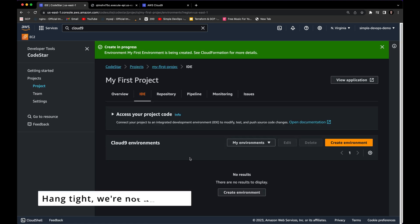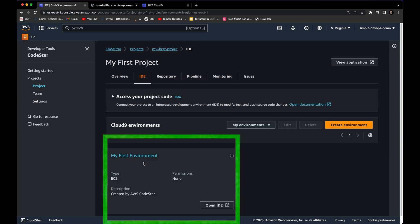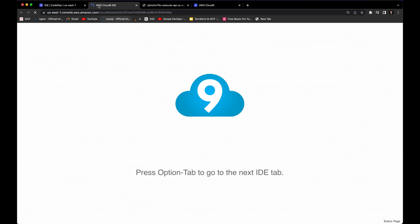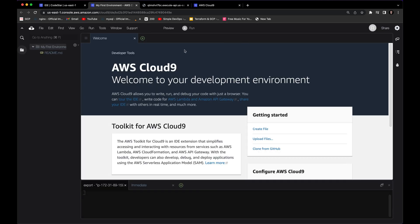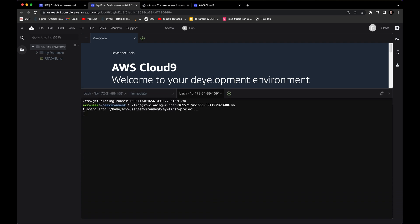Creating this environment will take a few minutes, so I'll pause the video. After a few minutes, our first environment is ready. To open it, click 'Open IDE' and it will open AWS Cloud9 in a new tab. Here you can see a welcome message and the terminal at the bottom.